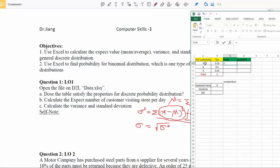In cell C2, type the formula: the first value of x, which is A2, minus mu, which is our expected value in cell B8. When we drag this formula down, A2 will automatically update to A3, A4, and so on — which is what we want. However, B8 would also update to B9, B10, which is not what we want. We need to lock the reference to B8 so it stays fixed.